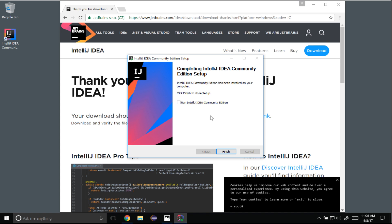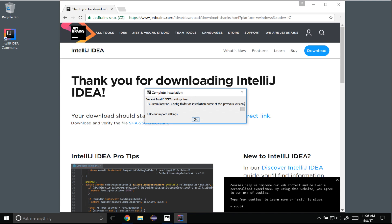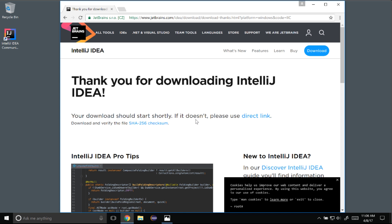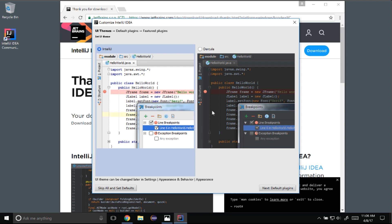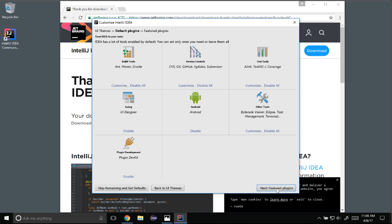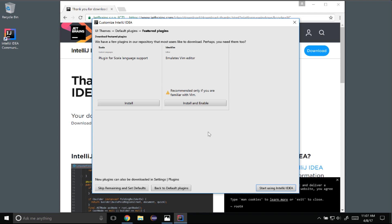IntelliJ IDEA has finished extracting onto my desktop so I'm going to click run and finish. Once the wizard closes it will load up IntelliJ IDEA. I don't have anything to import from a previous install so I'll click OK. I'm going to accept the license. It asks about default plugins — I like to keep the defaults and come back to install extra plugins if needed. I'll click through the featured plugins and click Start using IntelliJ.